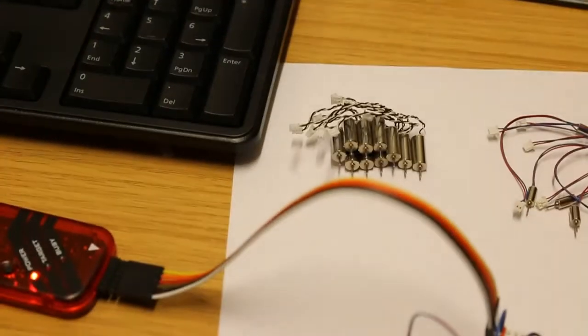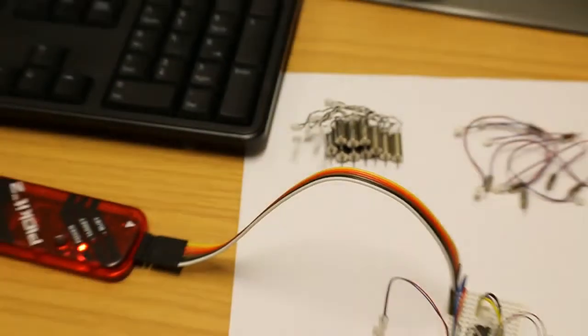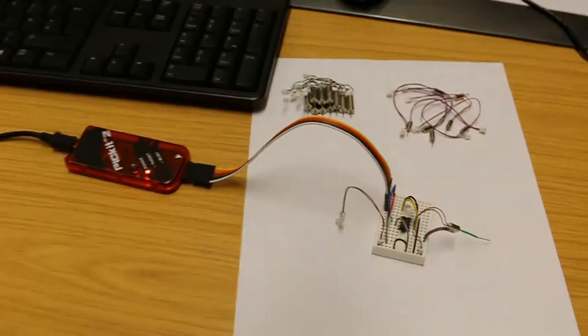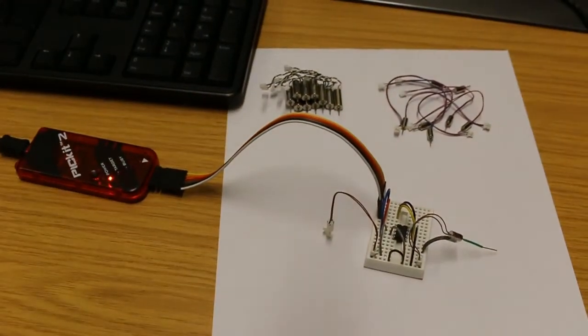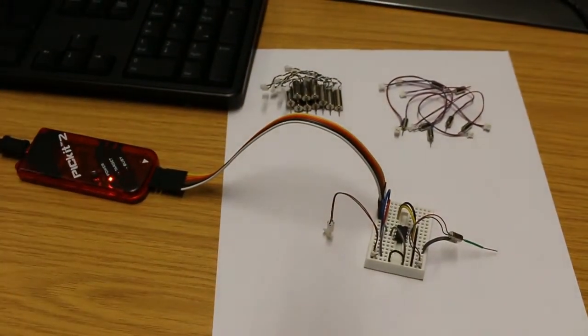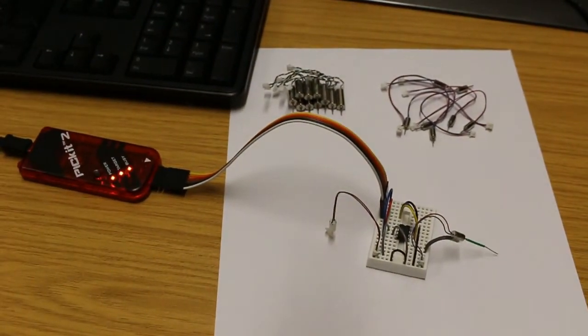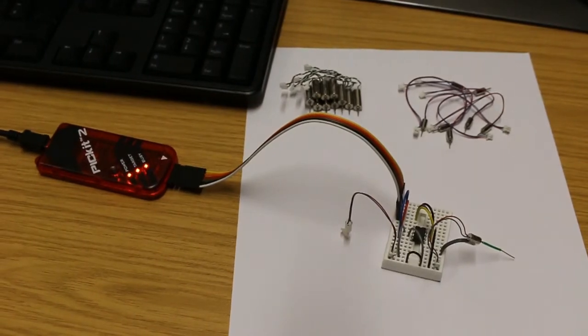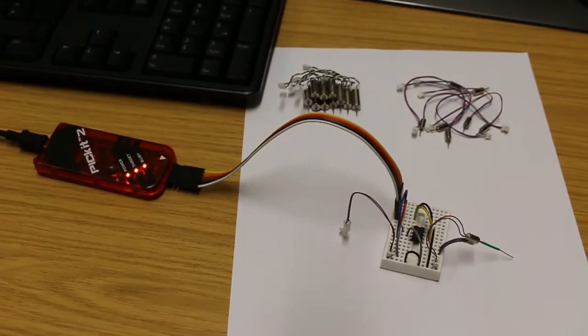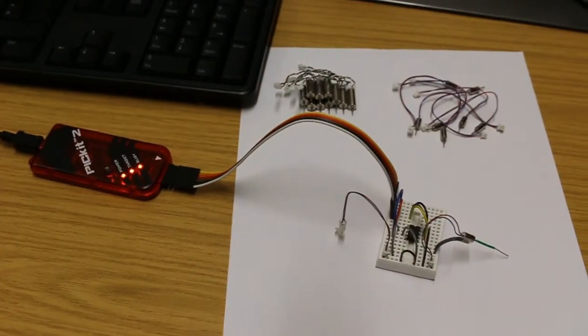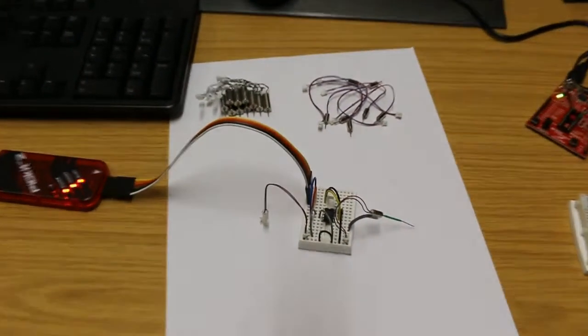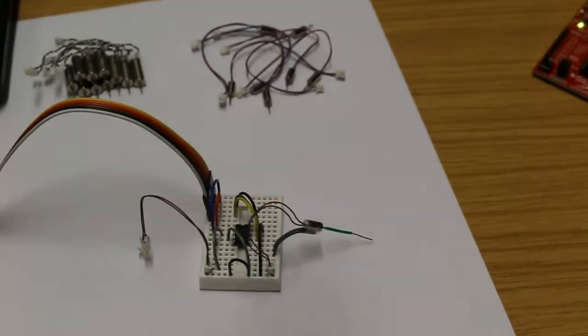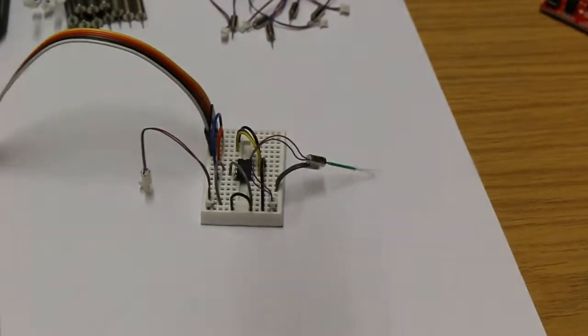I'll program that onto the PIC now and we'll see what it does. You'll see the lights light up on the PIC kit too there as the program is transferred. Then we should see the motor start to turn here.